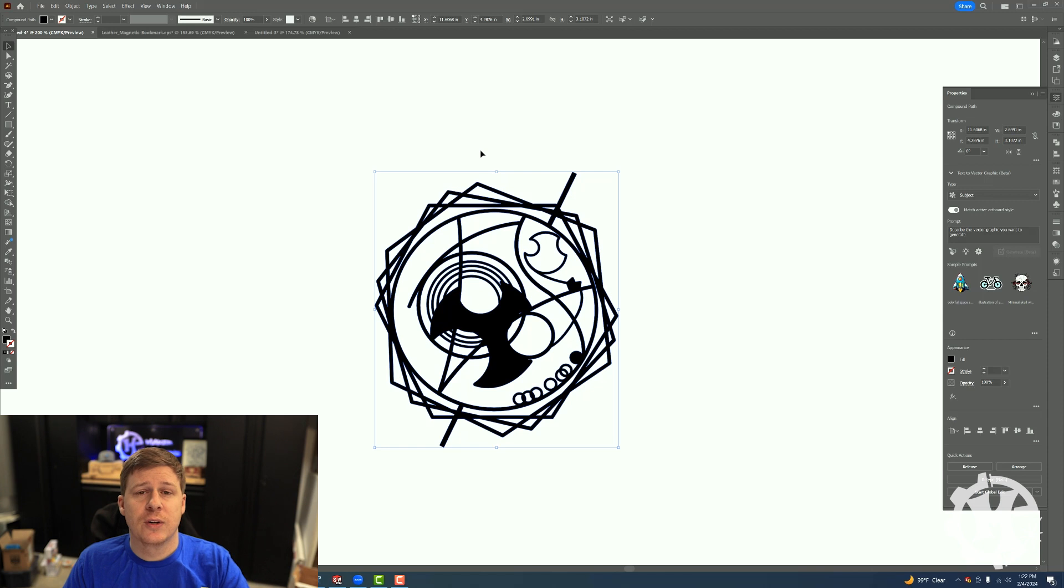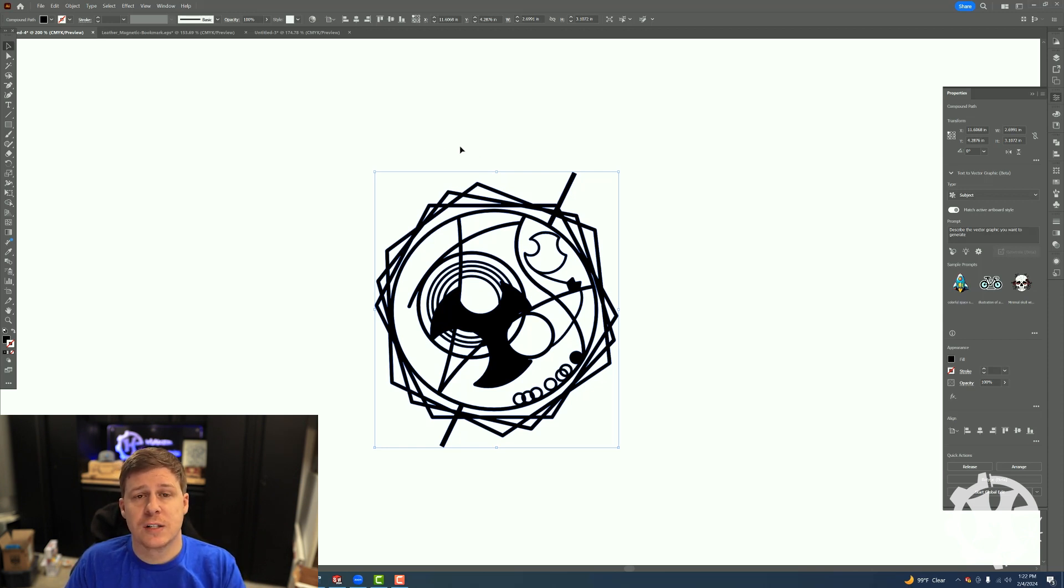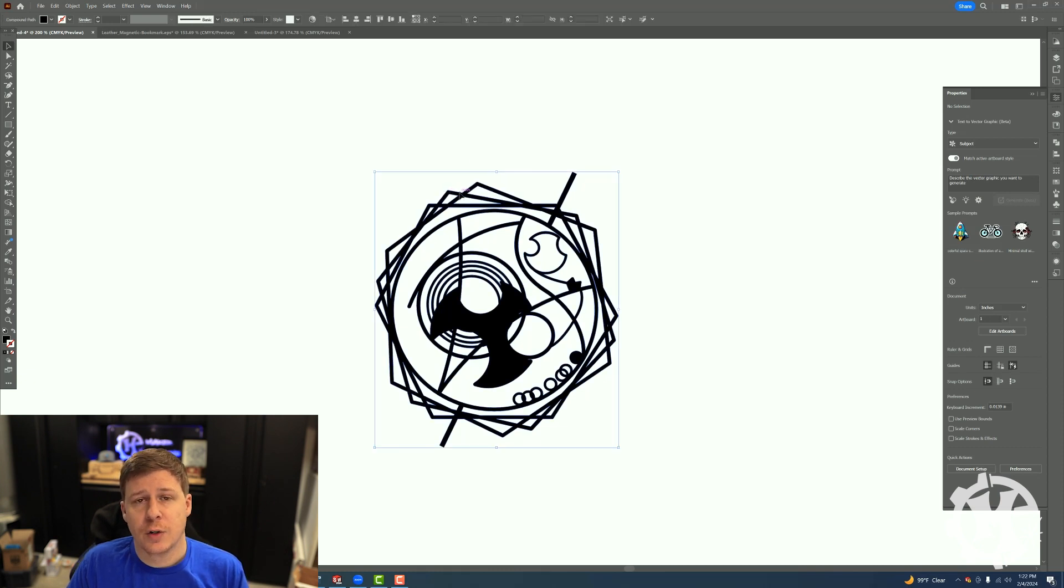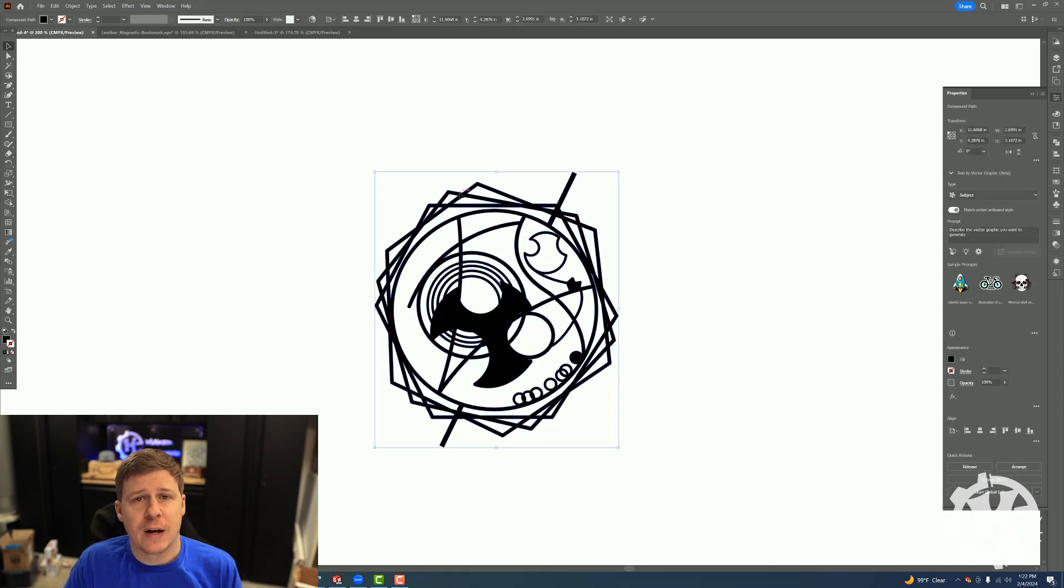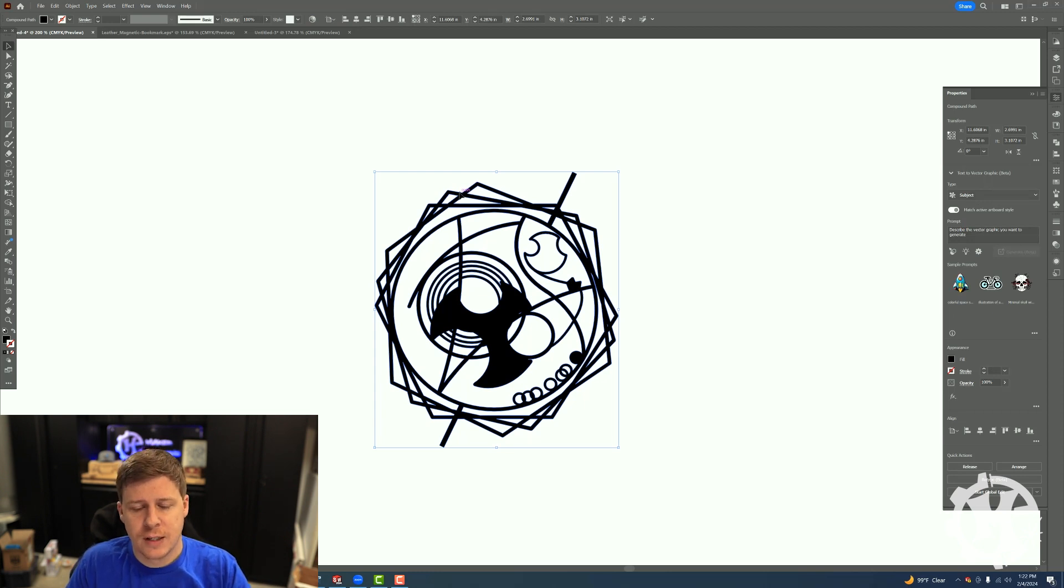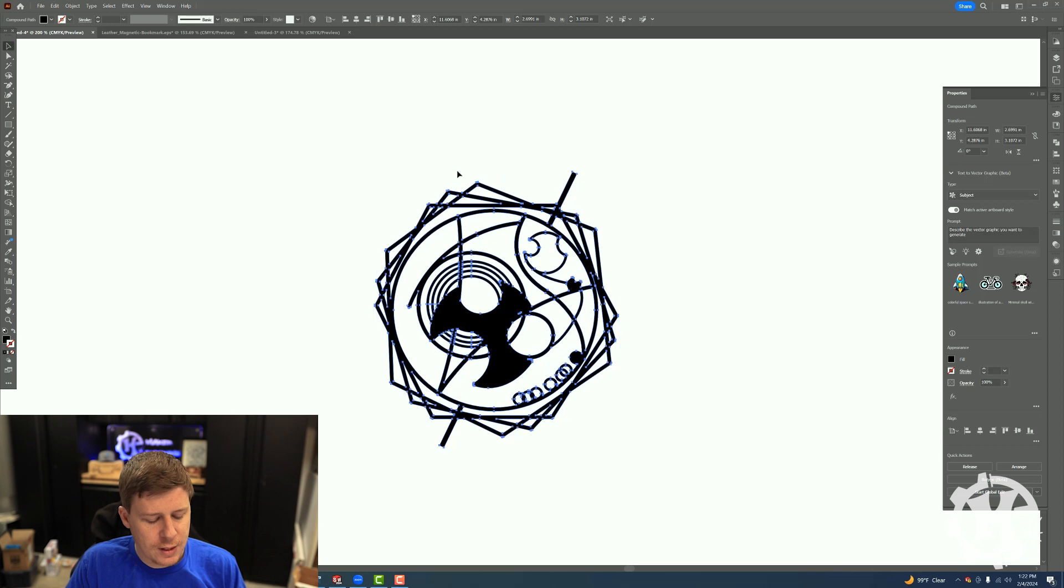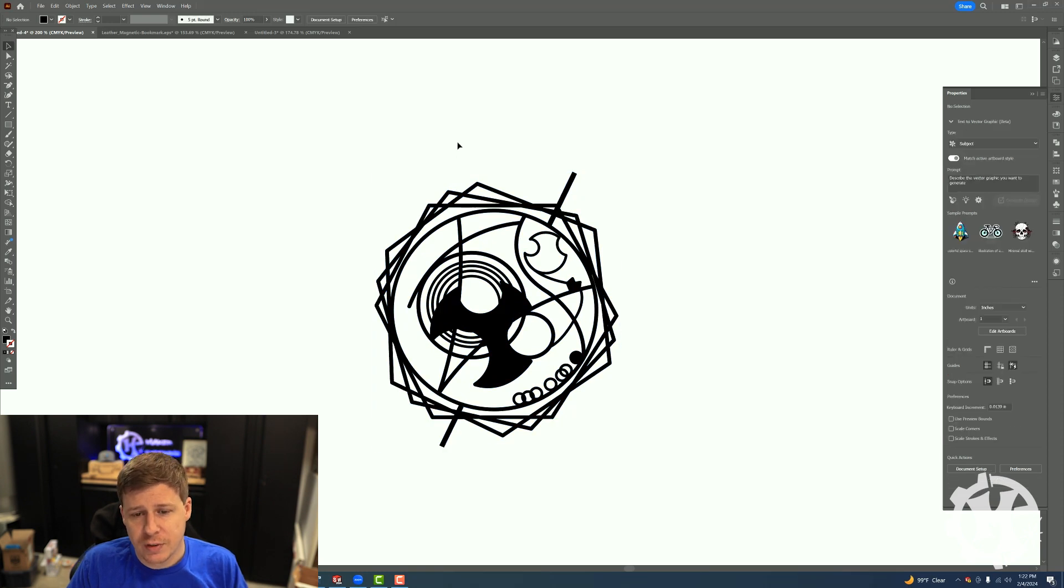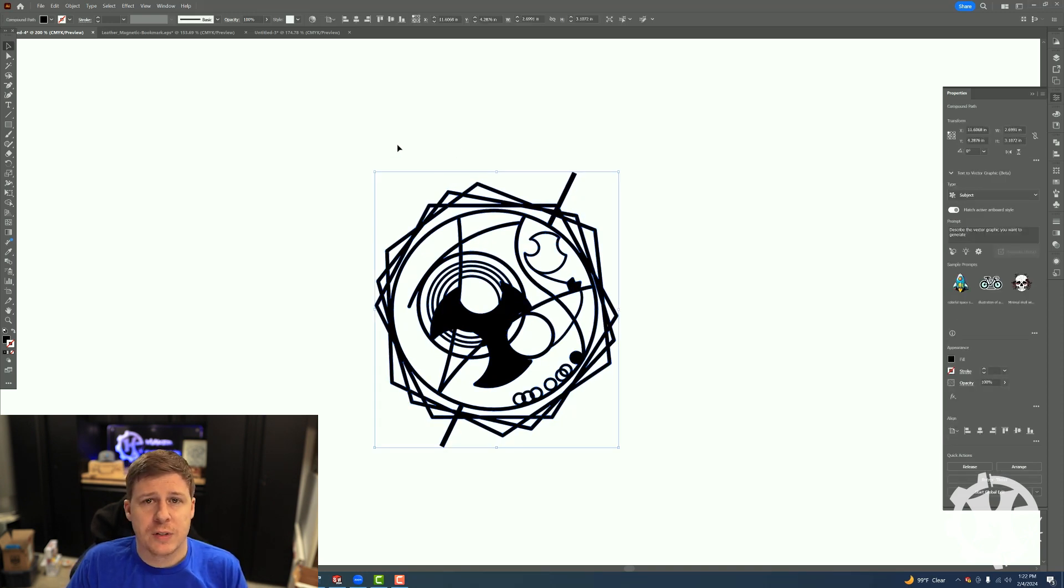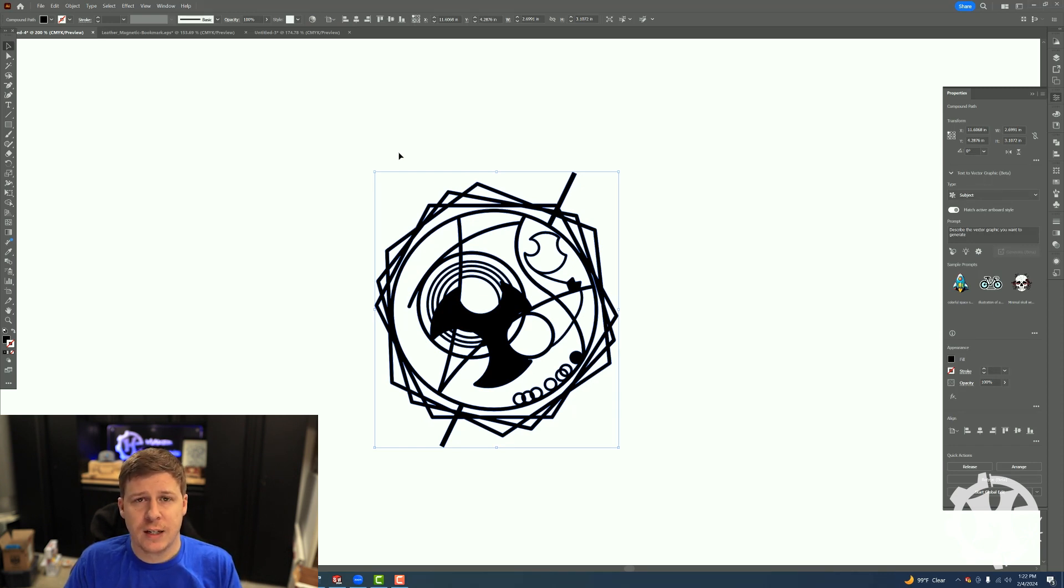Tip number two is creating an offset path. Now for some software, this is referred to as contour. In Adobe Illustrator, I haven't found a different way to do this, so if you have a different way I am all ears. What I do is I select my object, I make a copy of it directly on top of itself using Ctrl+C to copy and then Ctrl+Shift+V to paste in place.